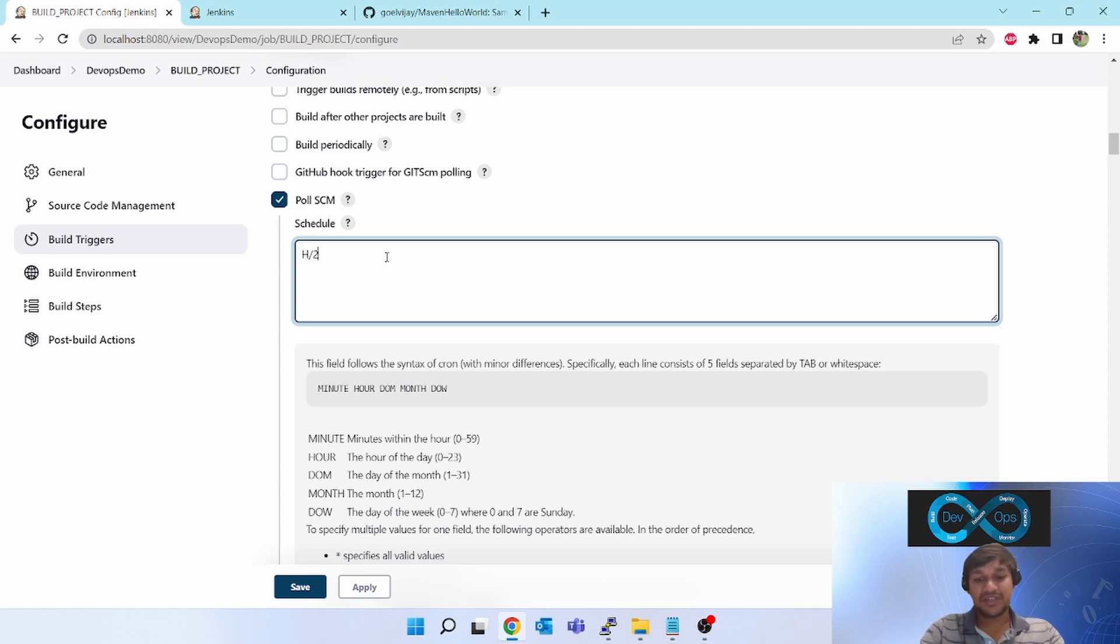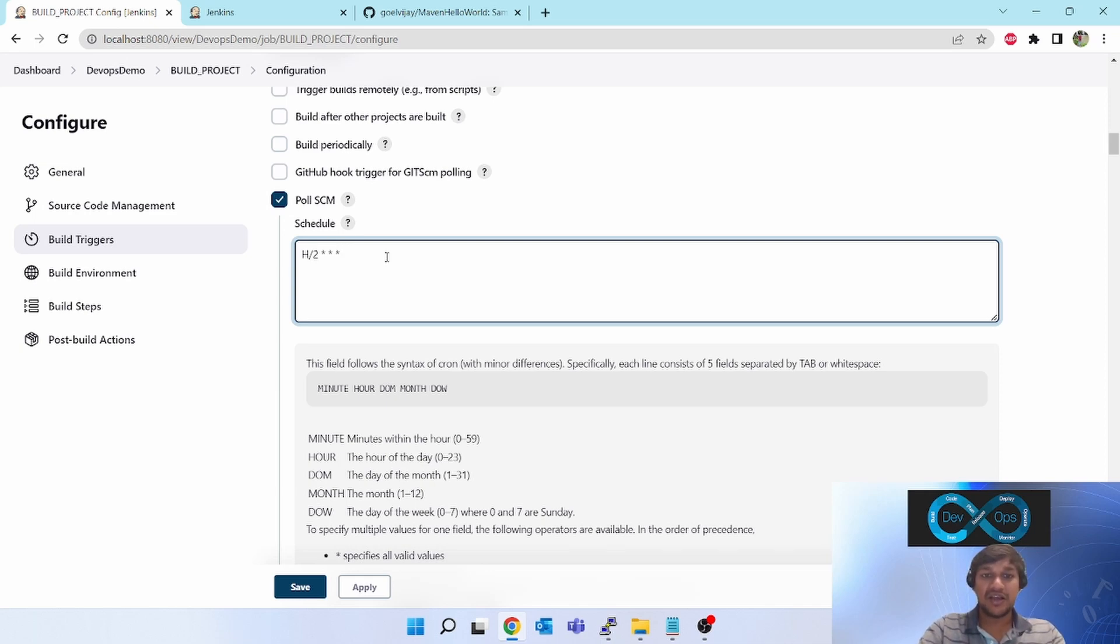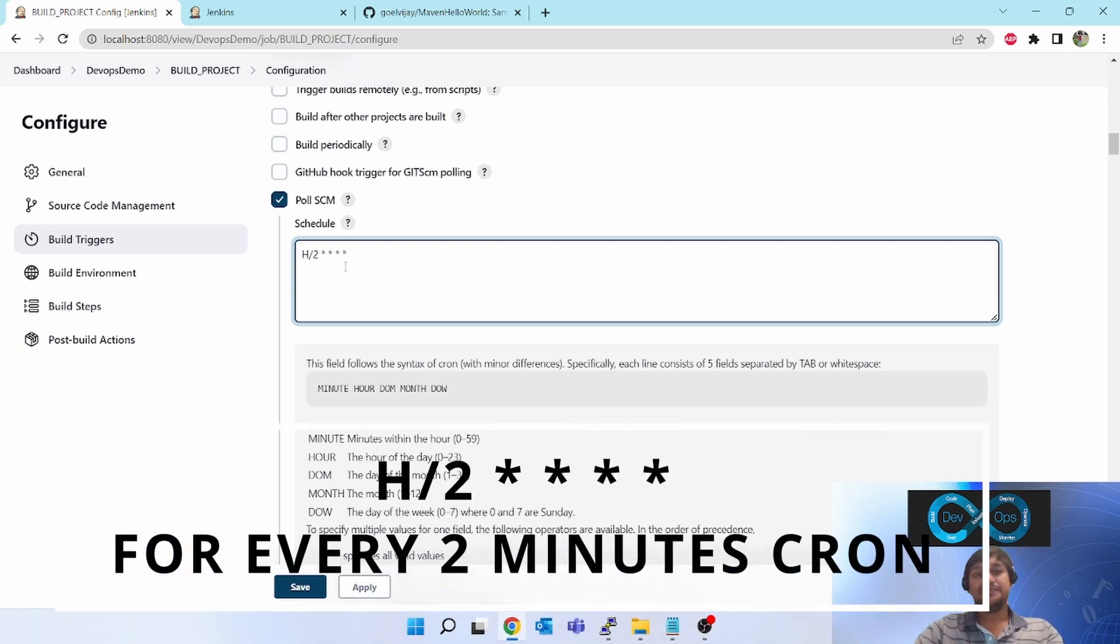H/2 star means every two minutes in hour, space star every hour, space star every day of the month, space star every month, space star every day of the week. This is the expression for every two minutes.